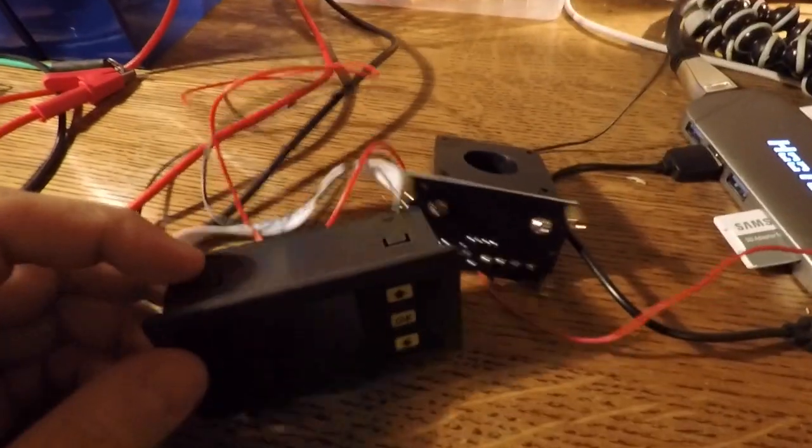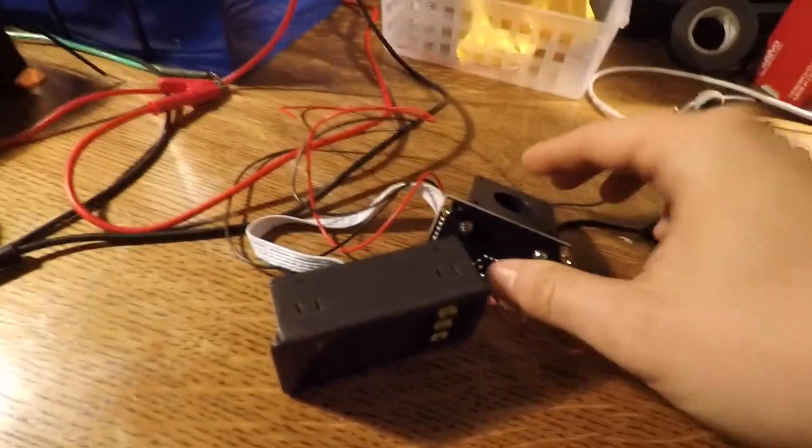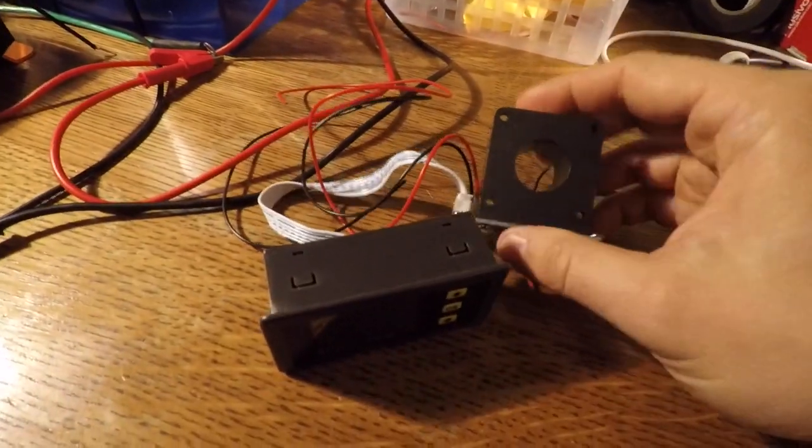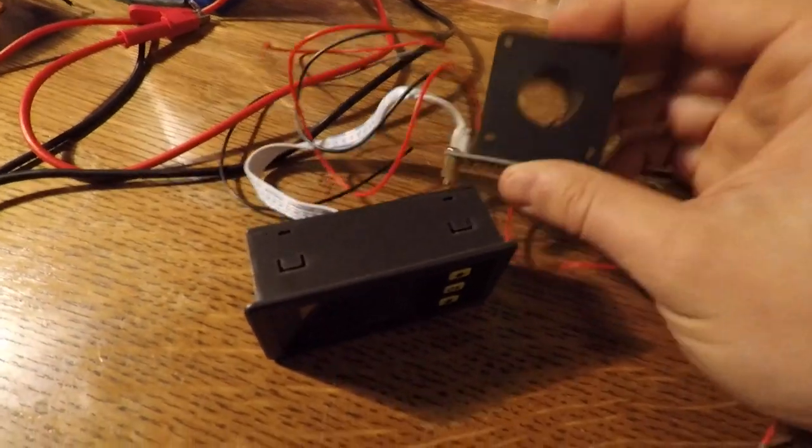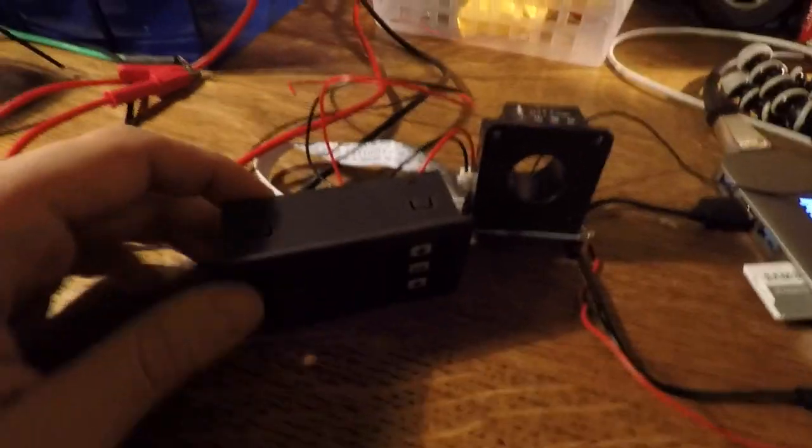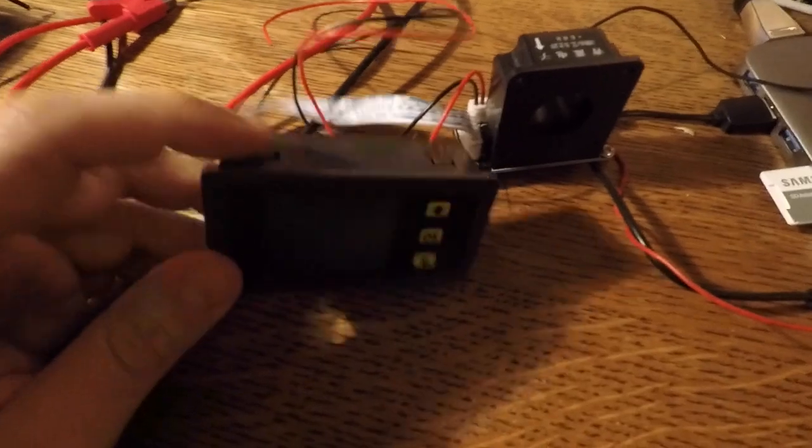Hey, so I have this little monster here. This is another thing you can get on Alibaba, probably on eBay as well. I'll include some links. But this is basically a battery capacity checker and monitor, right?